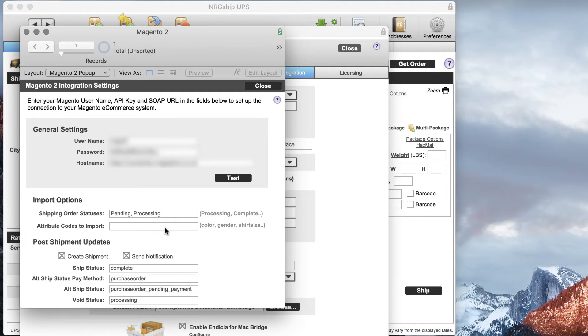We can also set up some options for order statuses for the batch import and then post-shipment. We can create shipments and send notifications from Magento.